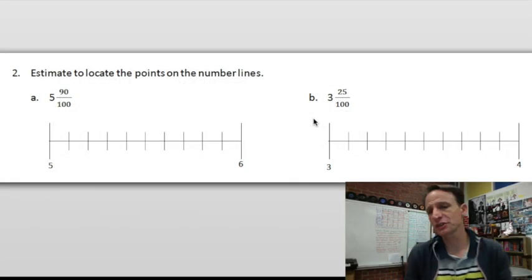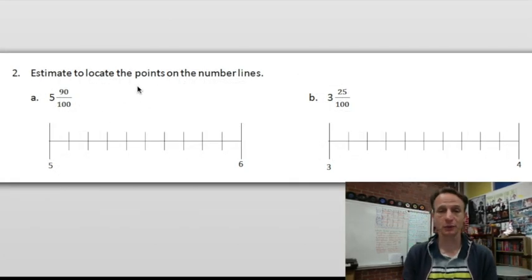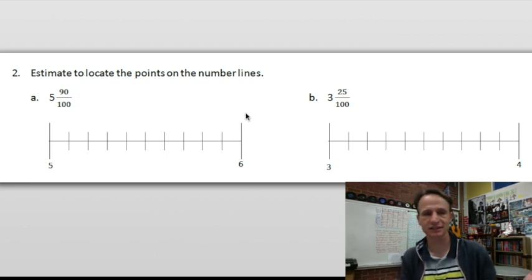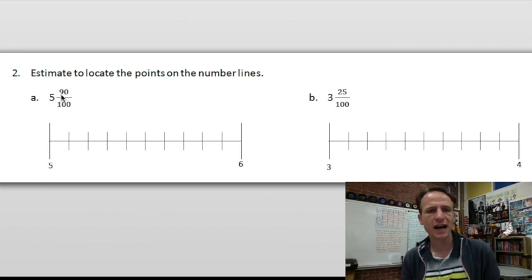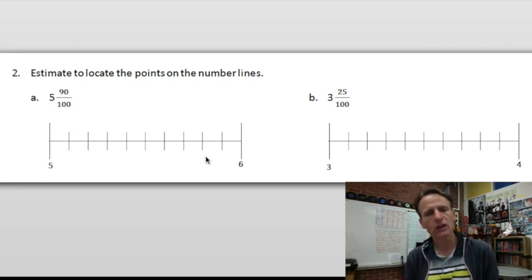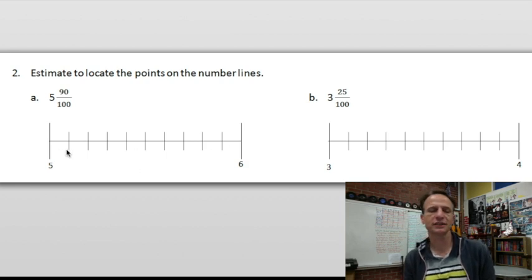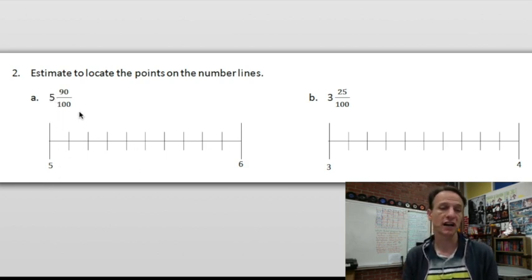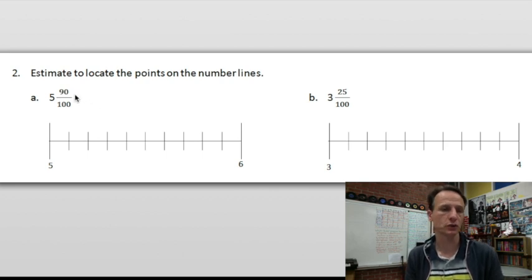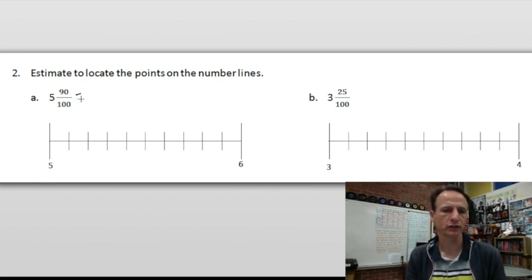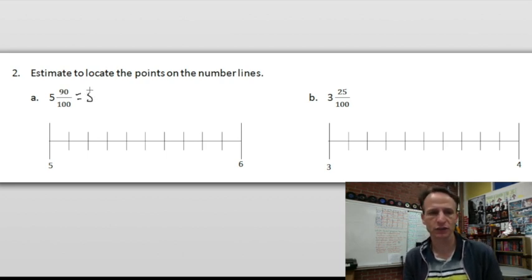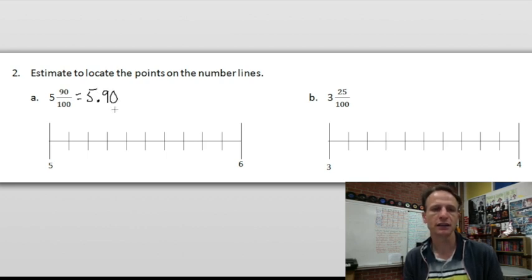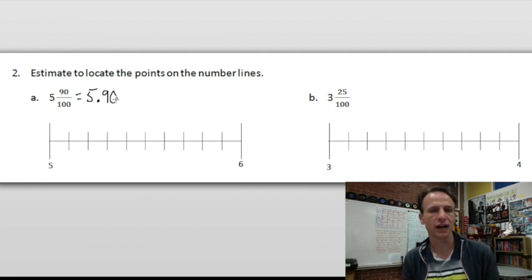In number two, we're doing a little less — we're just going to estimate and locate the points on the number lines without the area models. We have five and ninety hundredths. Let's think in terms of hundredths, like five dollars and ten cents sort of thing. Even though the problem doesn't require it, let's think of this as a decimal number: five and ninety hundredths — five point nine zero, which ends in the hundredths place.